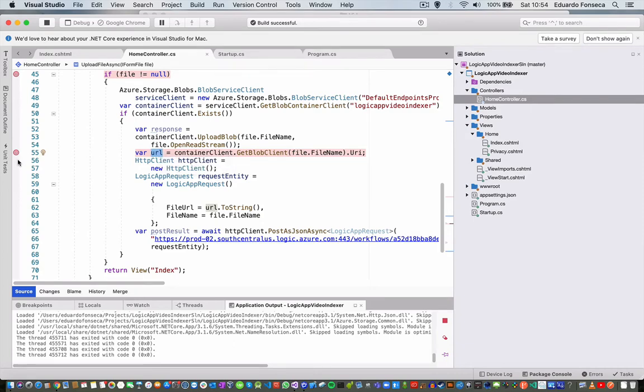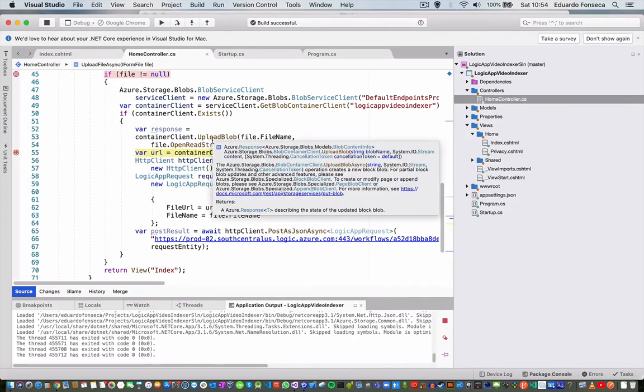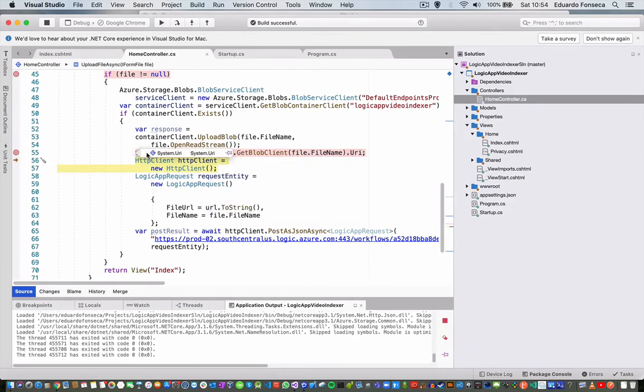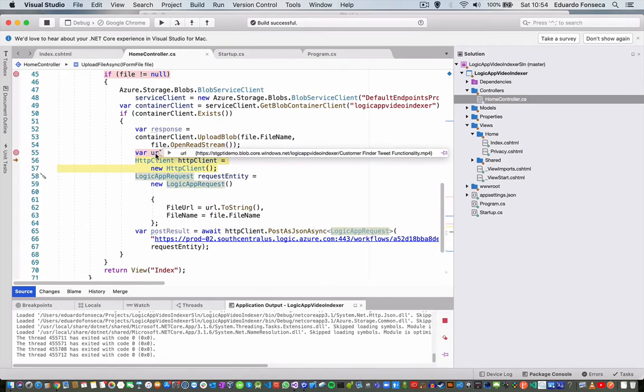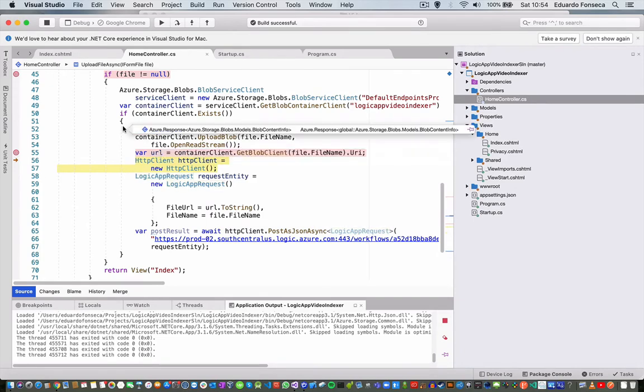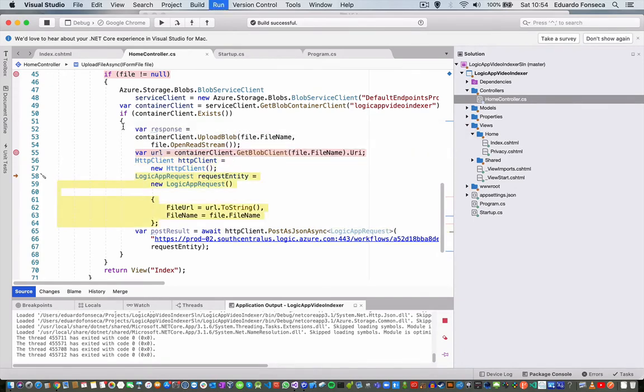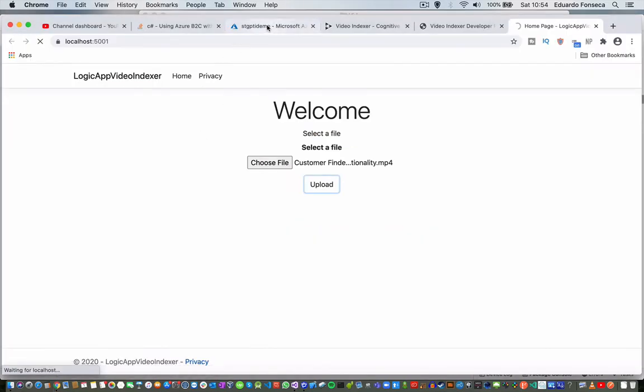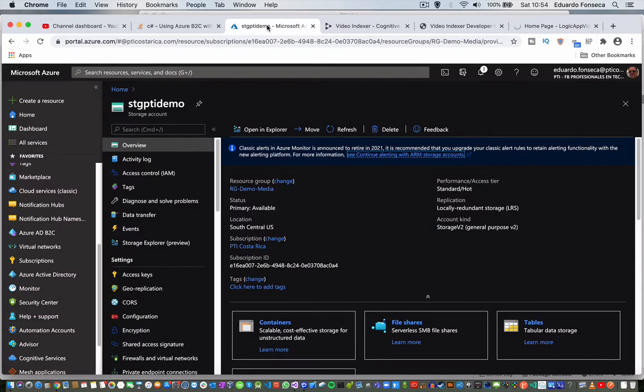Now we get the blob reference, we get the actual URL, so there is the URL. Now we are going to post and let's see our Logic App.